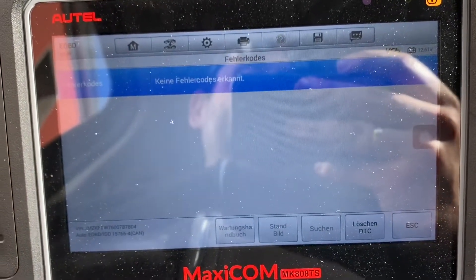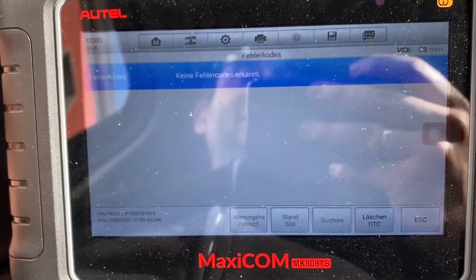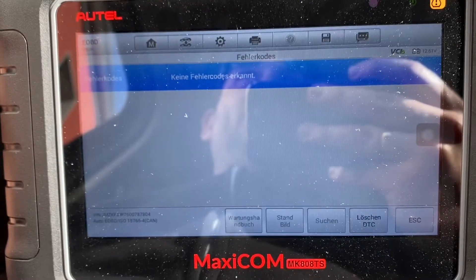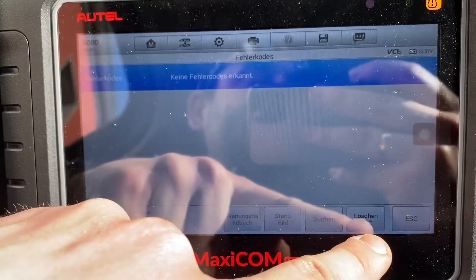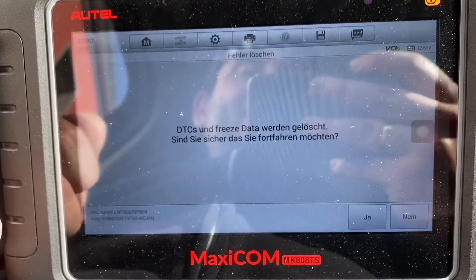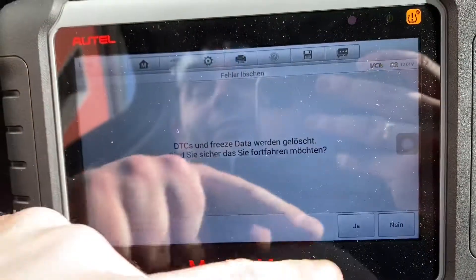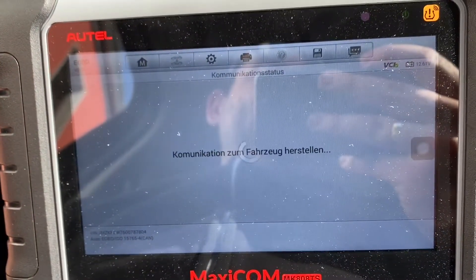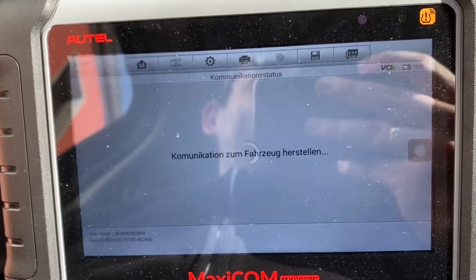And if you fix the problem which your failure codes indicate, then you can delete the DTC by using the 'Delete DTC' function. You have to confirm this with yes, and after this the failure code will be deleted out of the system. Everything will be fine once you fix the problem.